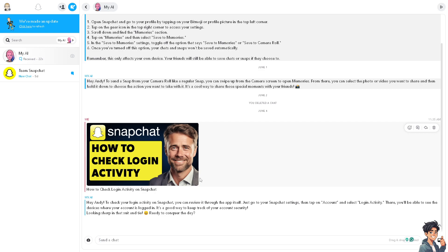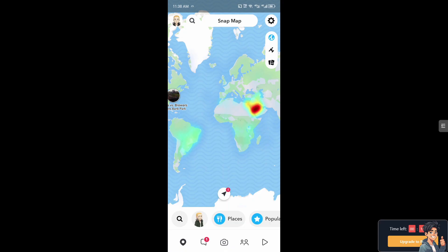Now, the thing is, it's a lot easier to check login activity on the Snapchat app on your mobile device, so I'm going to switch there. Once you're on the Snapchat app on your mobile device,